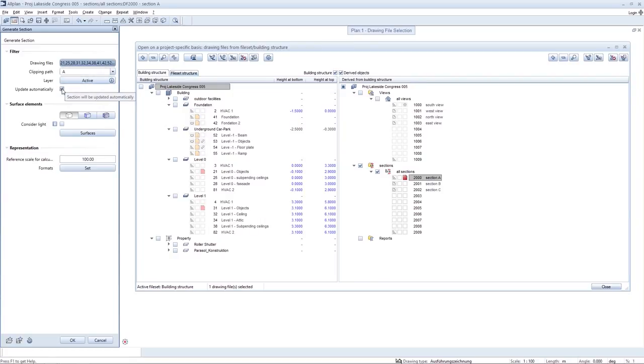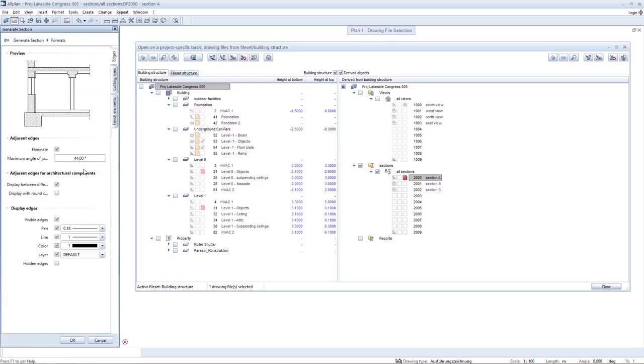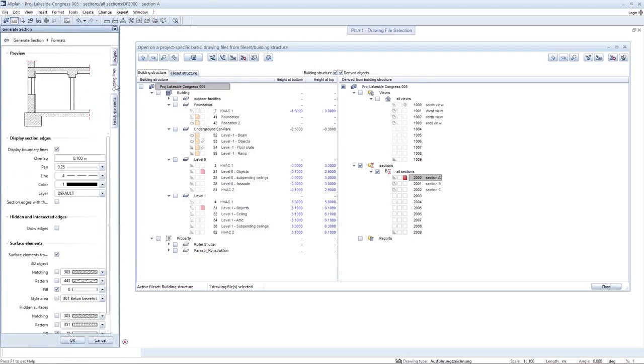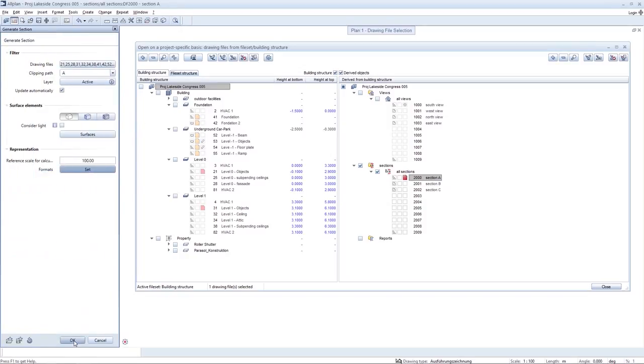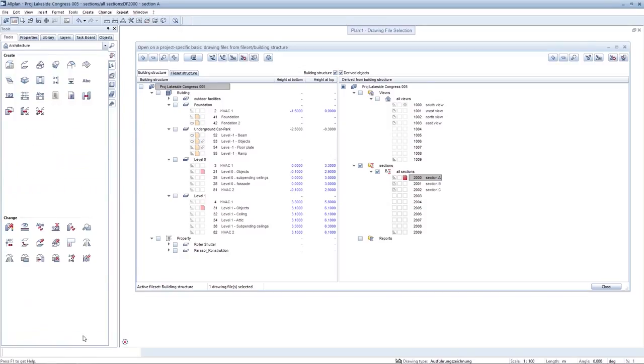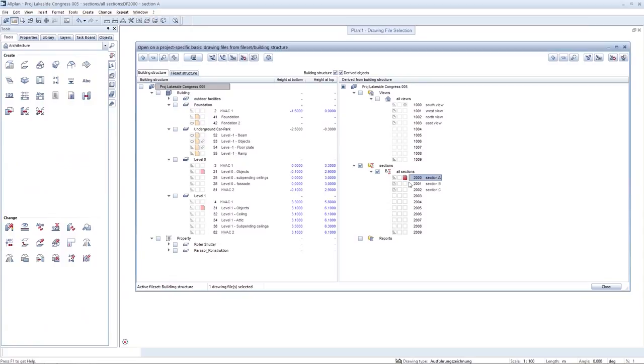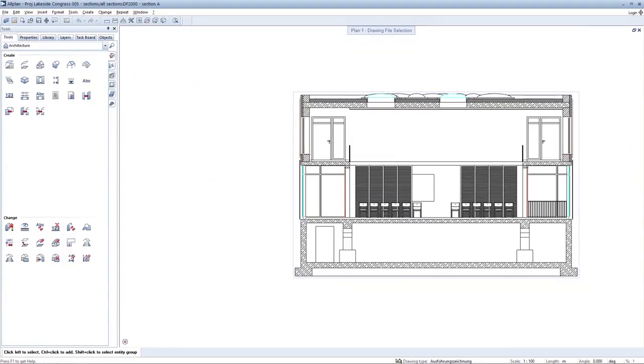The automatic updating option is new and pre-configured. You will find all details required for formatting and depiction in clearly structured palettes. Confirm your settings and open the section derived from your model.